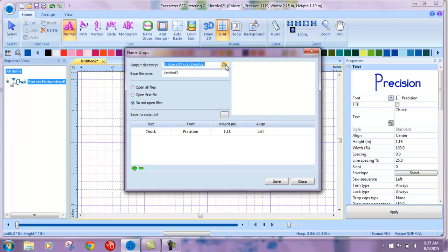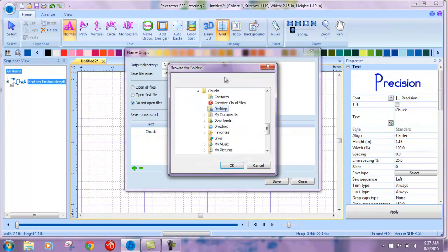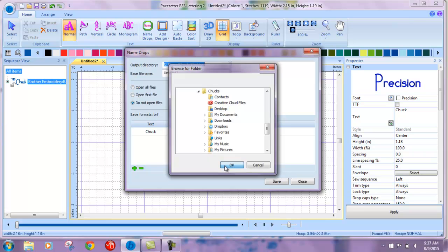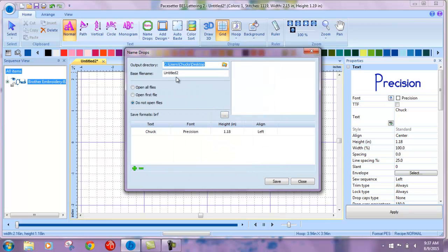Pick an output directory wherever you want your names to end up. I'm putting mine on desktop for this lesson and label it. I'm just going to put family on here.